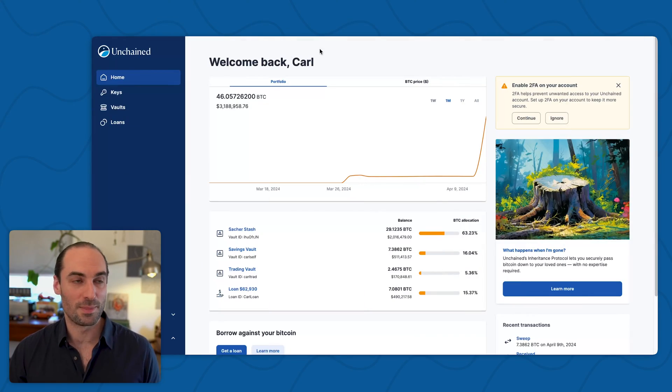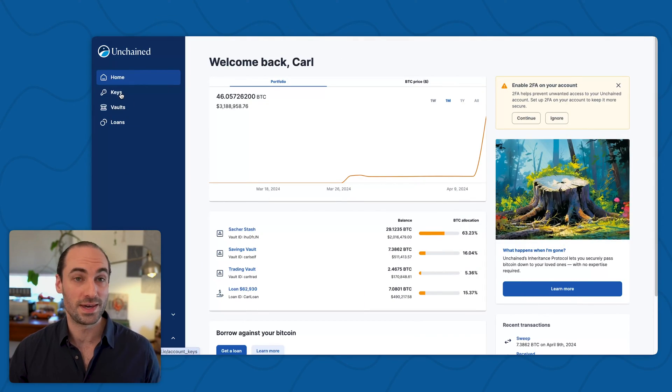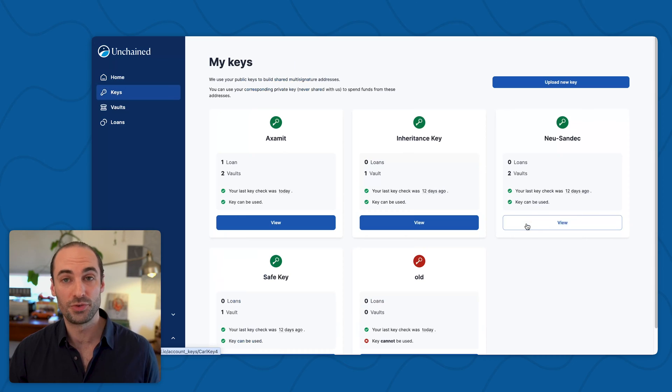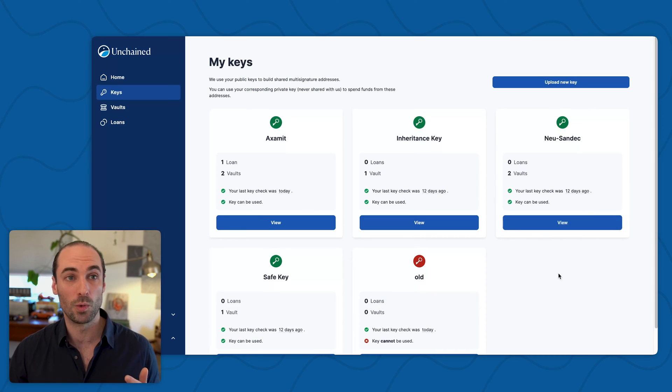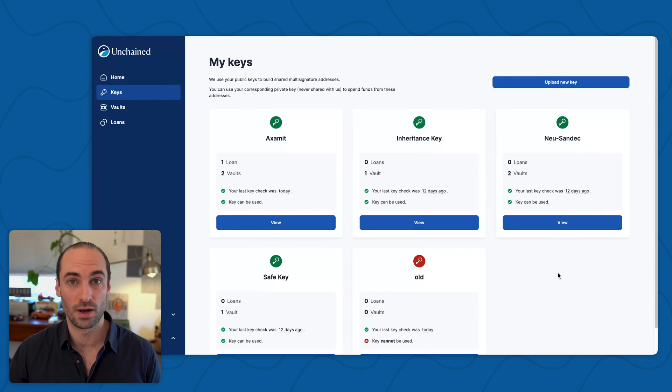We'll get started by opening up our Unchained account. I've got mine open over here and I'm going to look for the keys menu in the upper left corner. This is where I can see an overview of the keys that are created on my account.